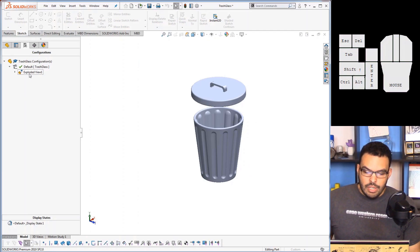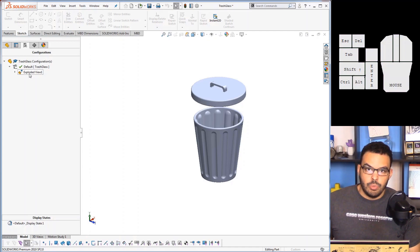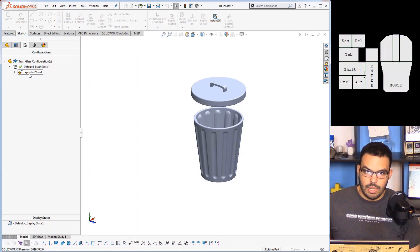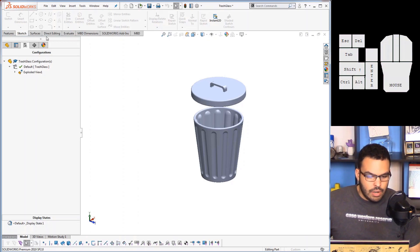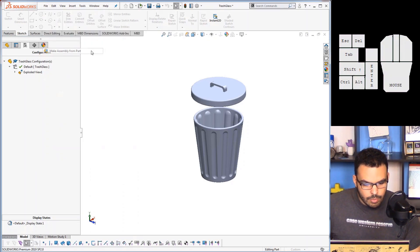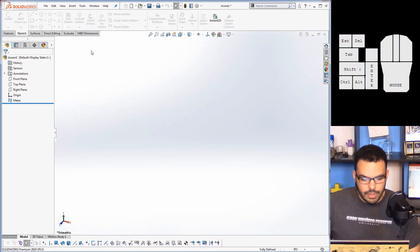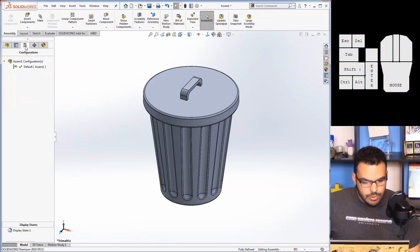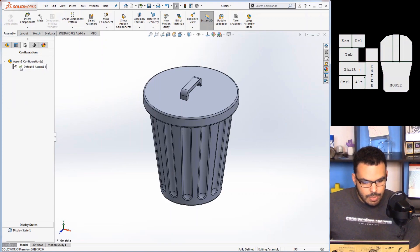You may know for the longest time we were not able to reuse those exploded views in assemblies. And here I can show you.